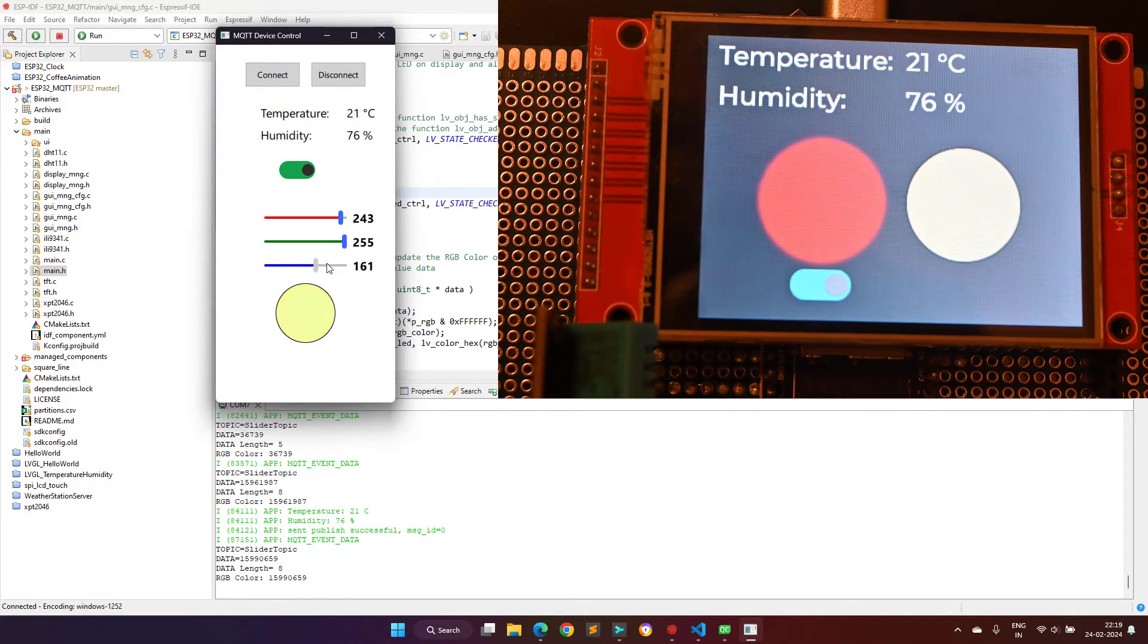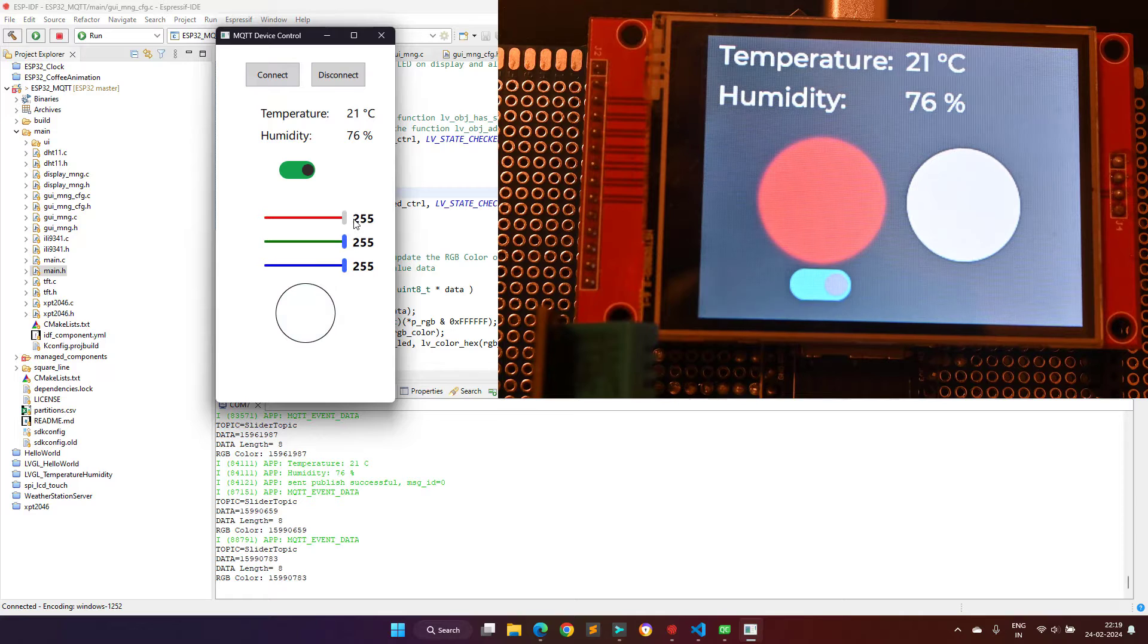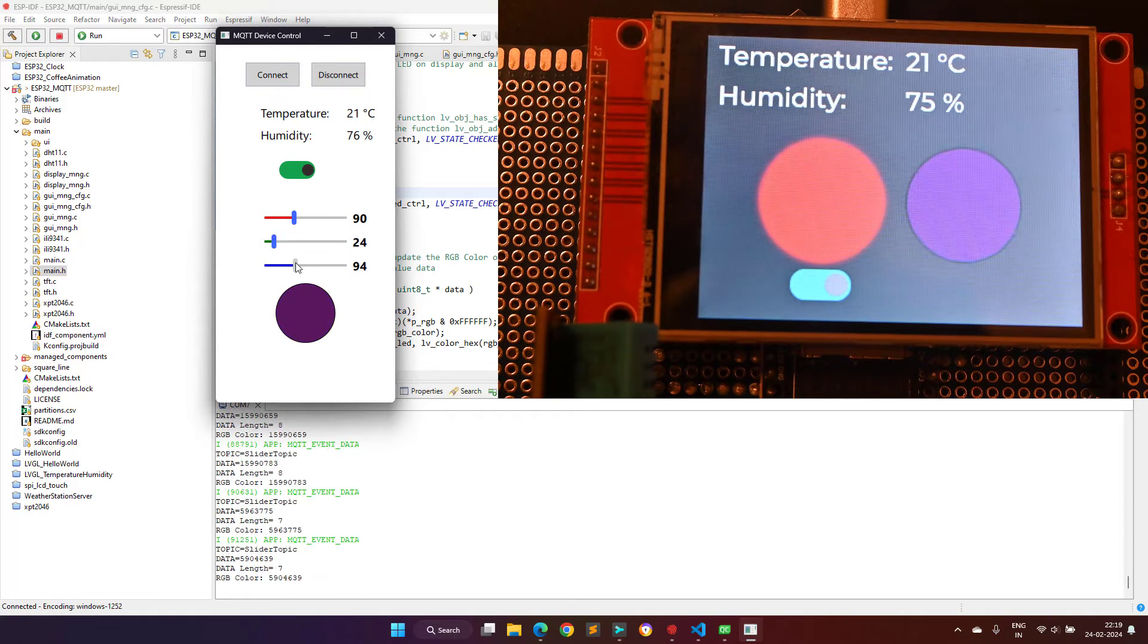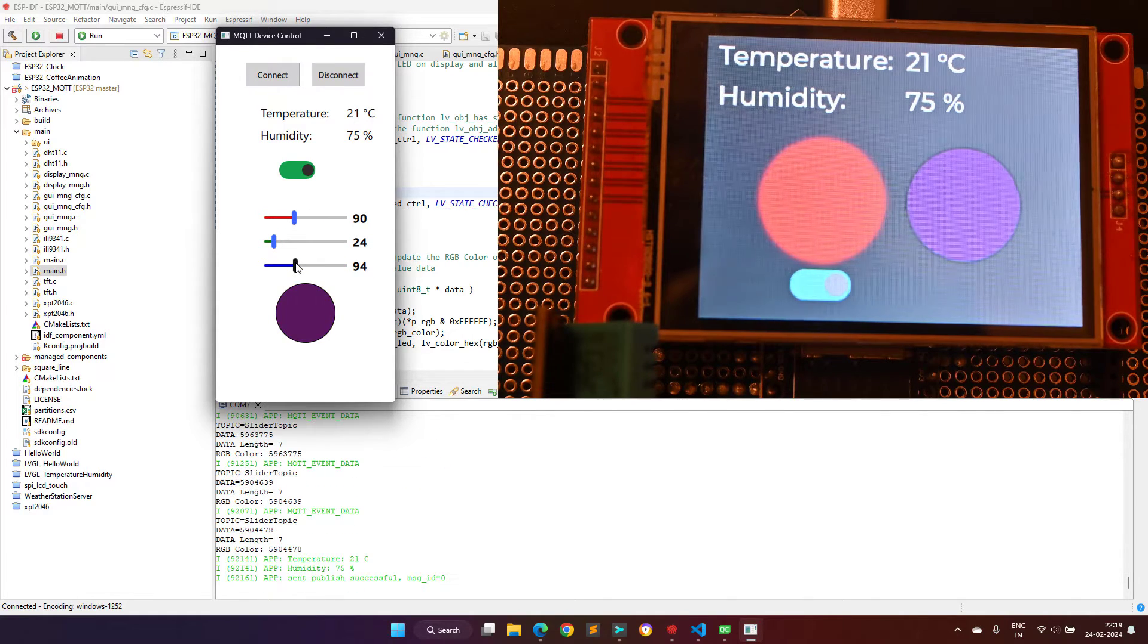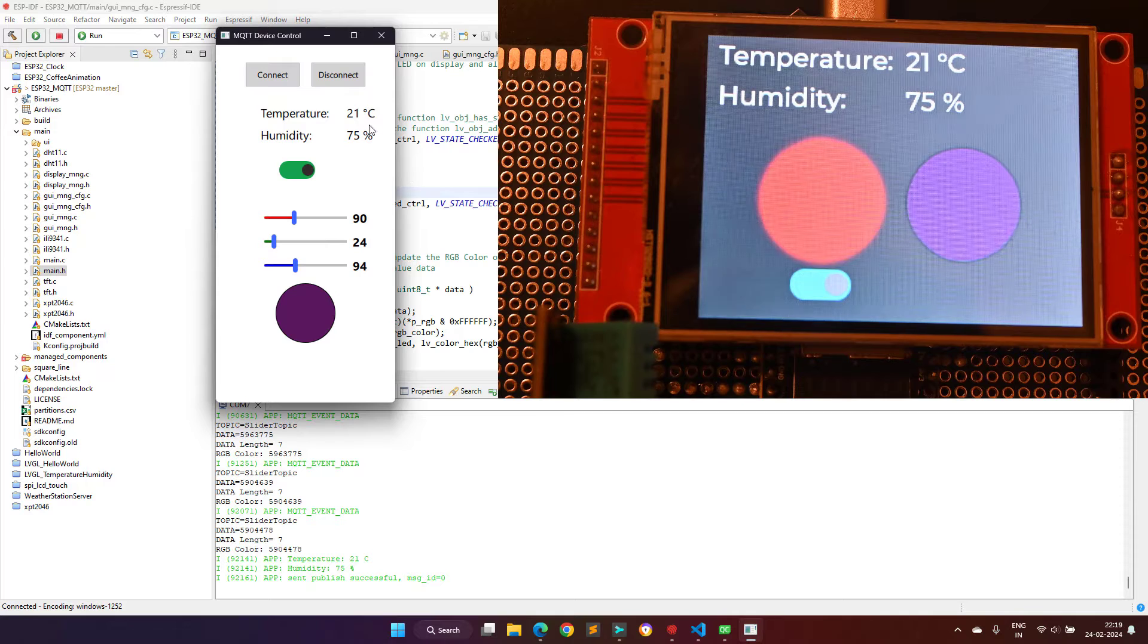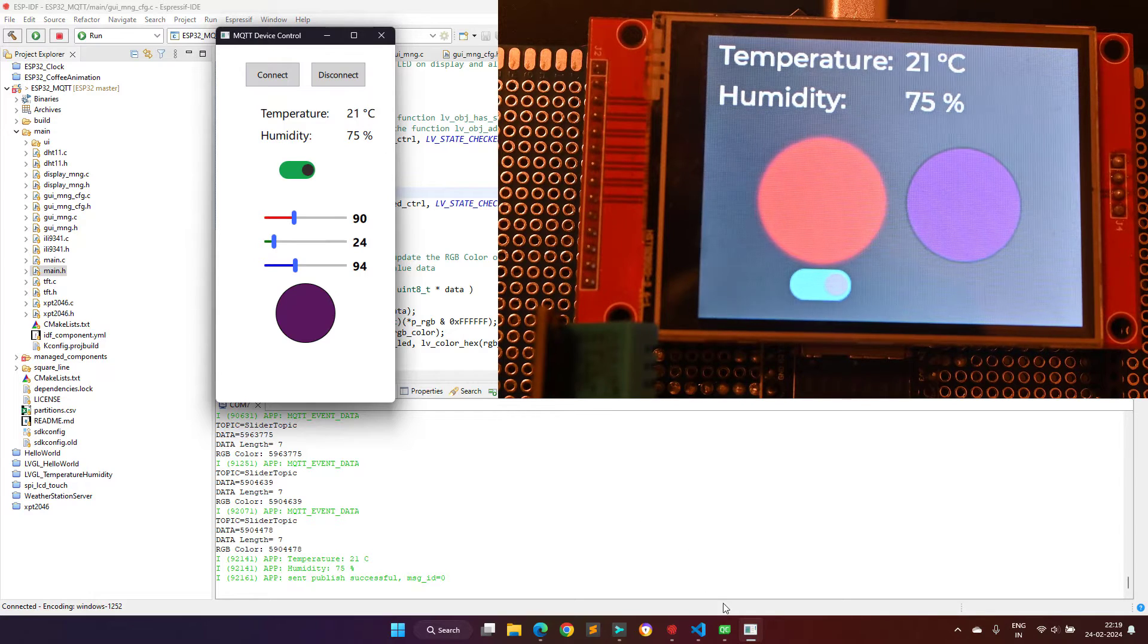Sometimes you might feel that the color generated on the application does not exactly match the color on display, but this is due to the camera recording. With naked eyes this looks exactly similar.